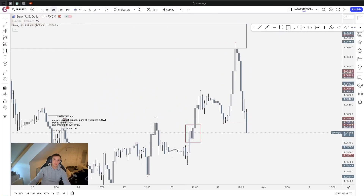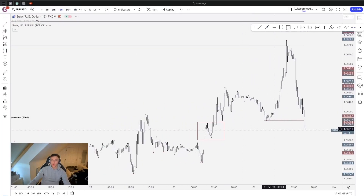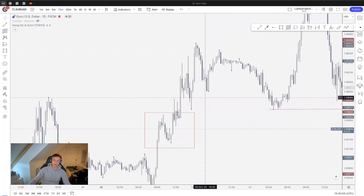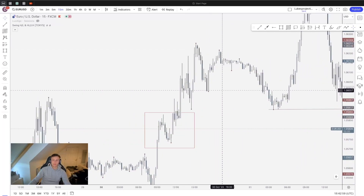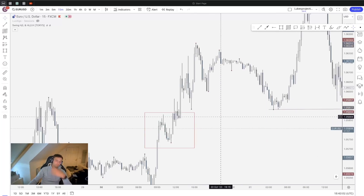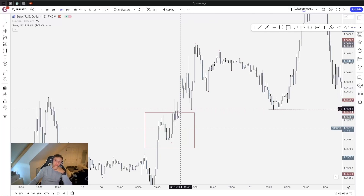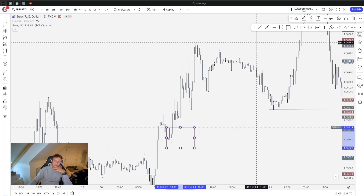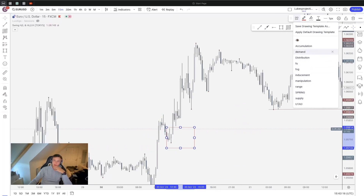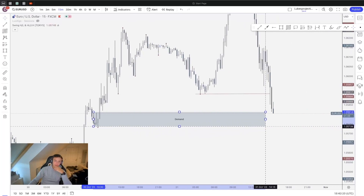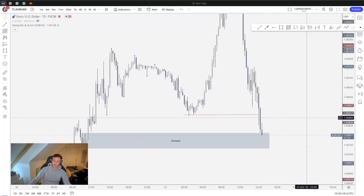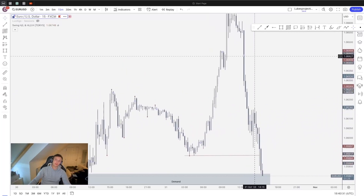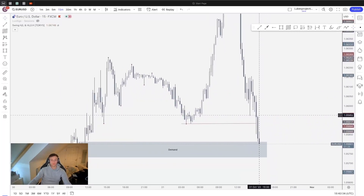We can see there are order blocks out here, and going down to the 15-minute chart we're looking for an unmitigated order block — meaning it hasn't been tapped yet. This order block here has already been tapped and mitigated, which is why price didn't create a new low there. Down here we do have an order block, so I'll mark that out. Seeing price come down, I'd have high confidence it's going to push into this zone.